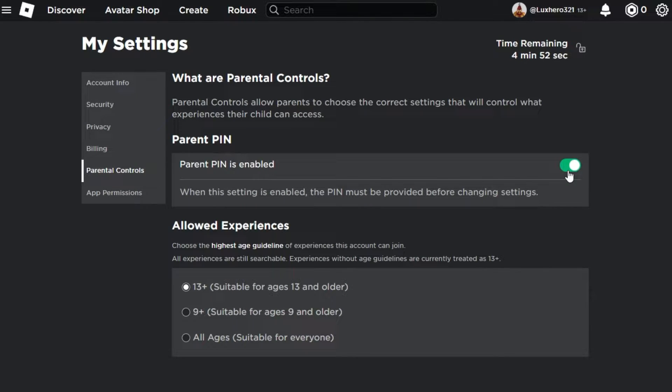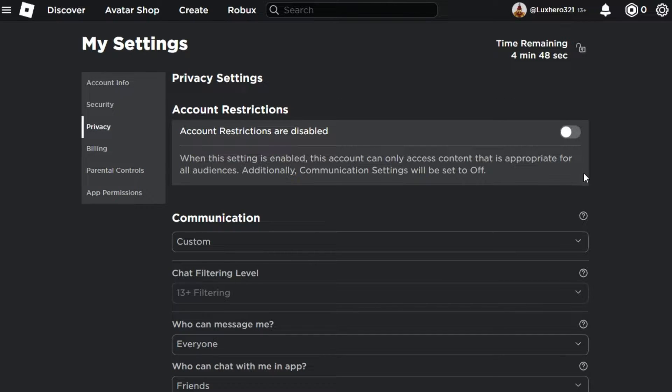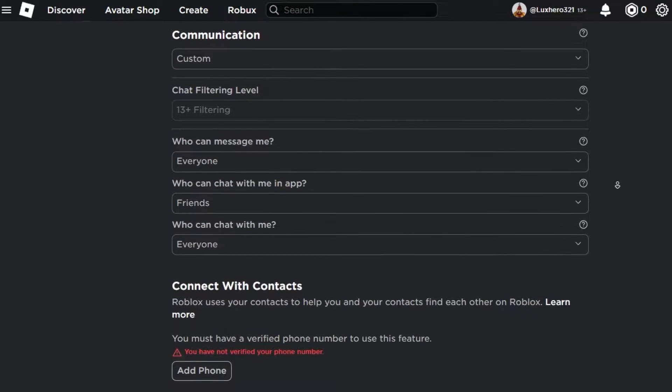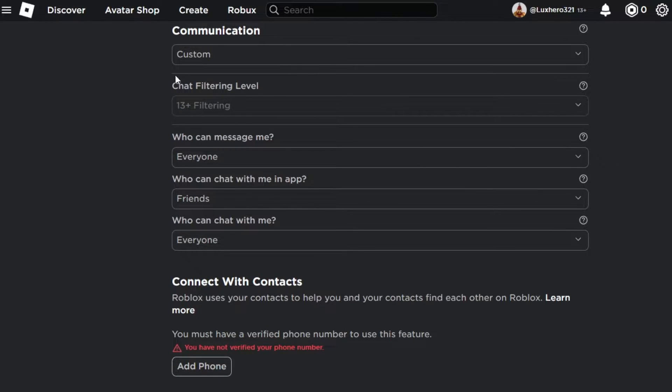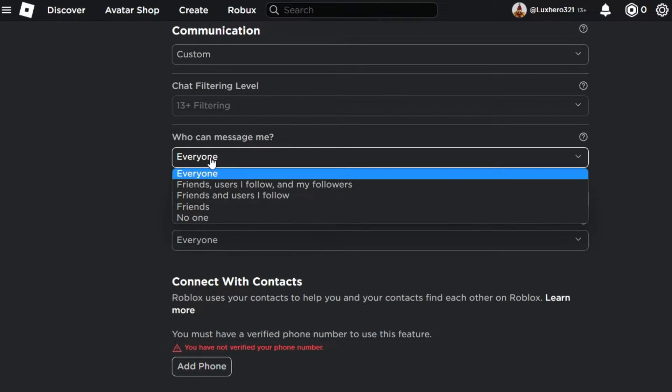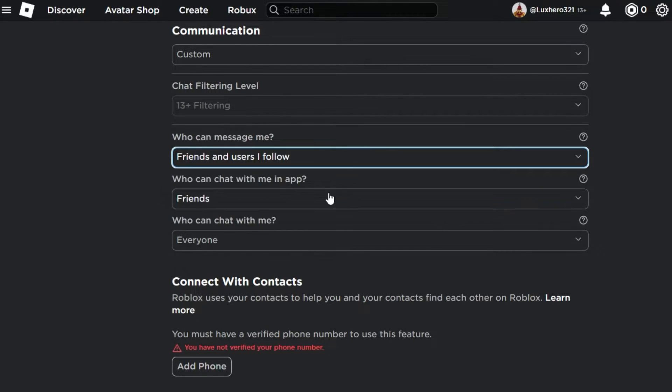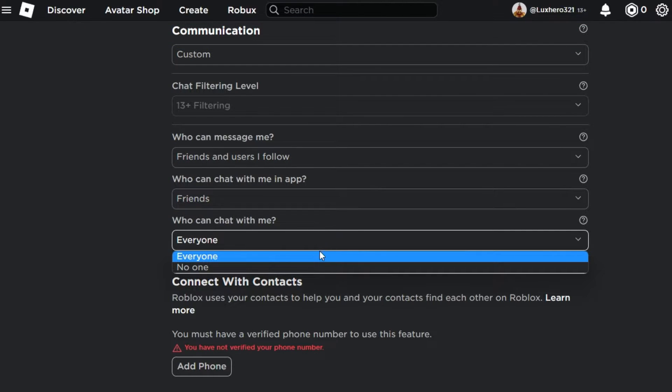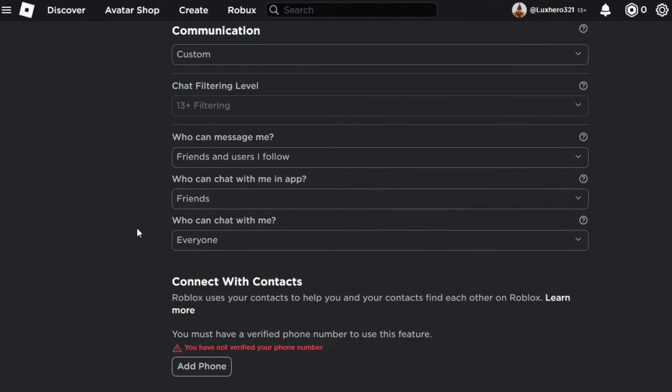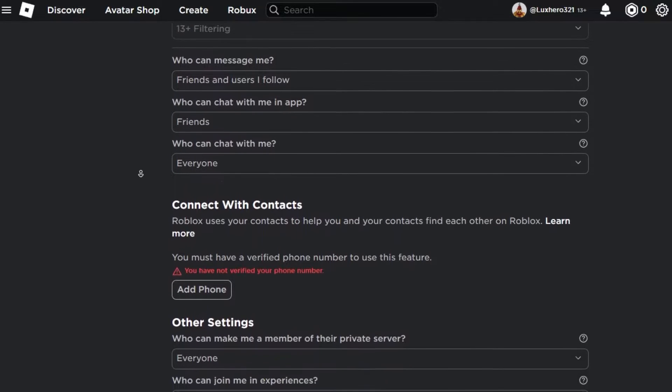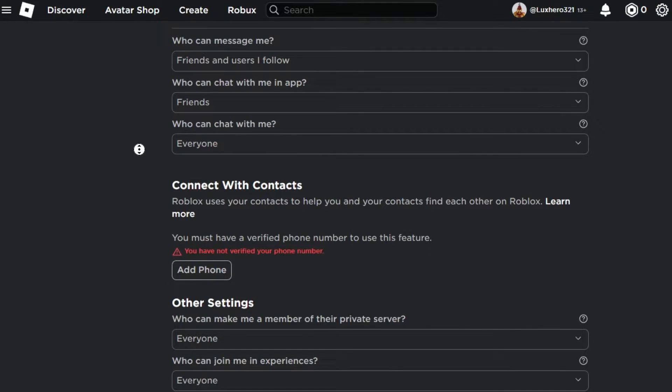This will prompt you to enter the account PIN that you choose for this account. In the communication section, you can select who can message and chat with the player of this account. Set these options to Friends and users I follow to prevent any unwanted direct messages from other Roblox players.